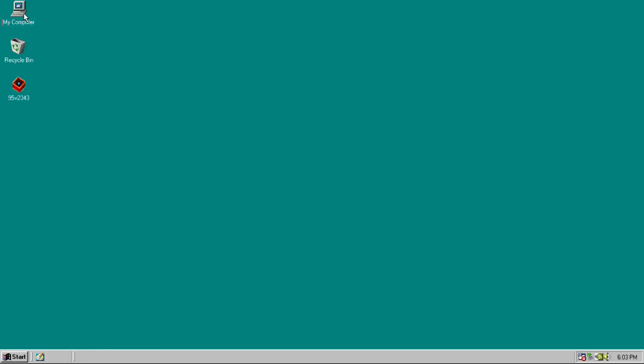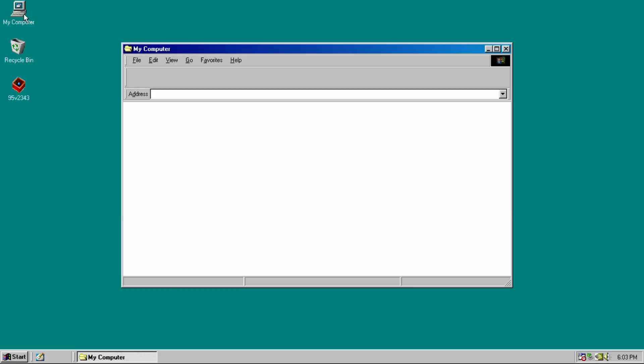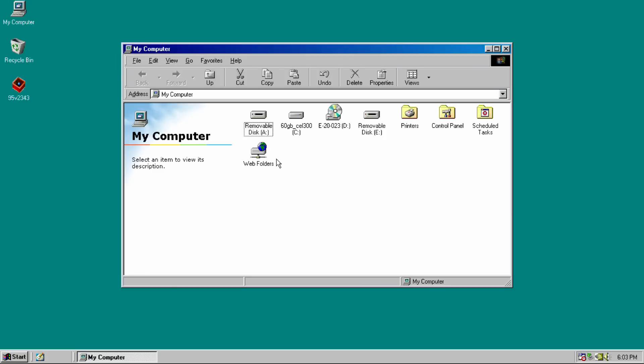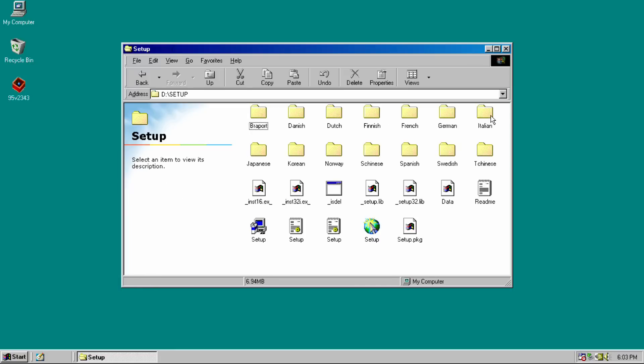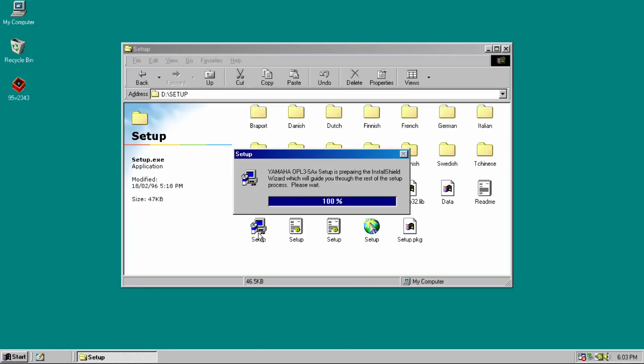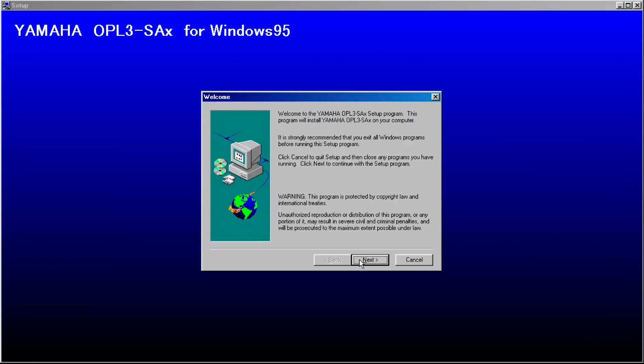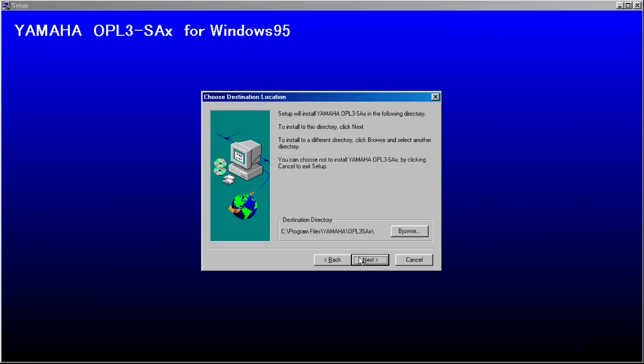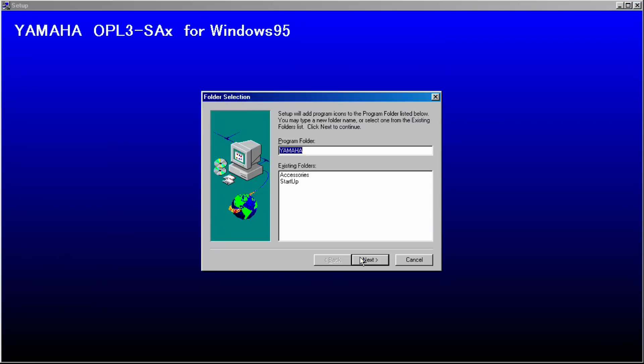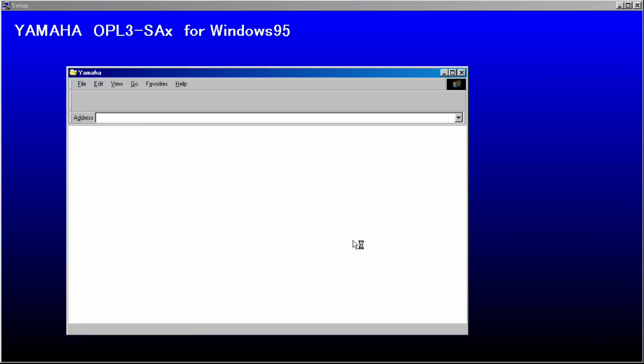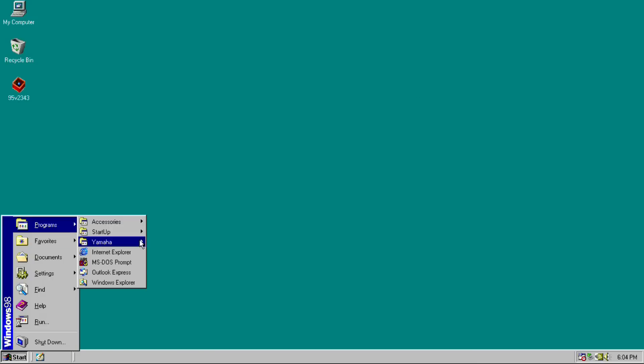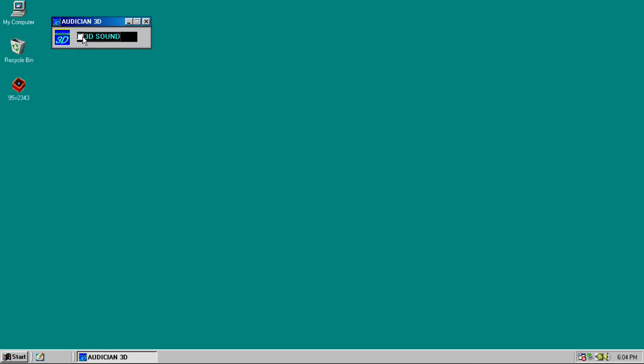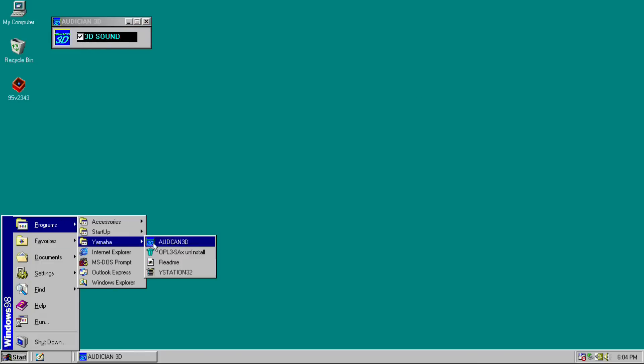There is some additional software on the CD. One is called YStation. It basically seems to be a music player for MIDI, WAV, and audio CD. And the other one is for 3D stereo effect with a tick box you can turn on and off.